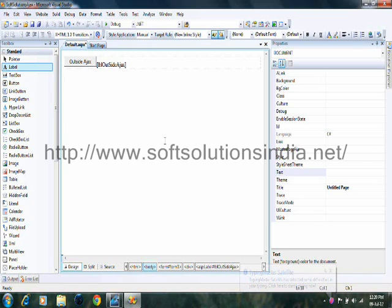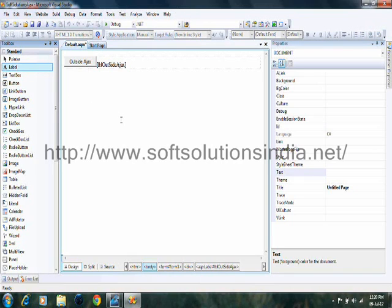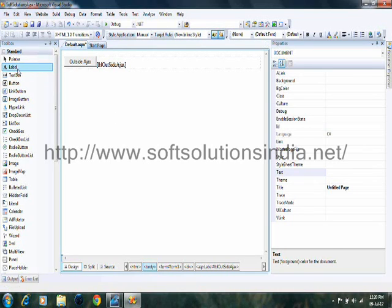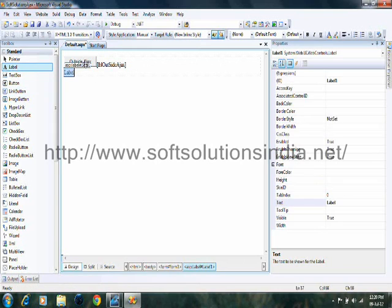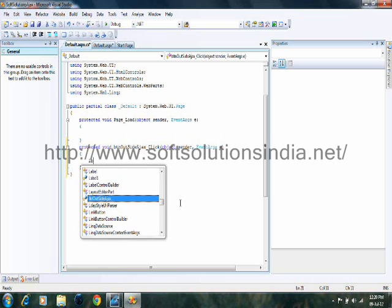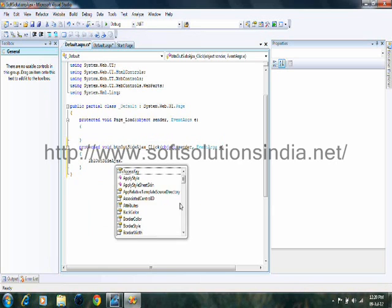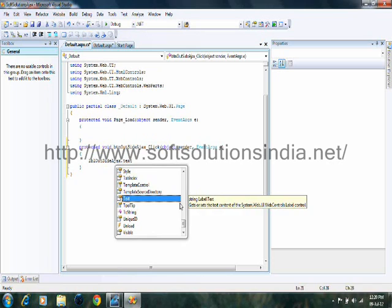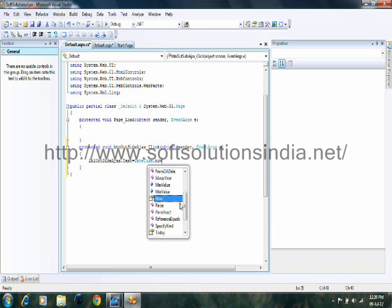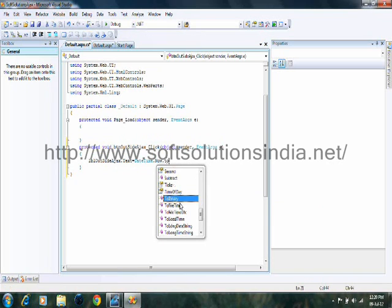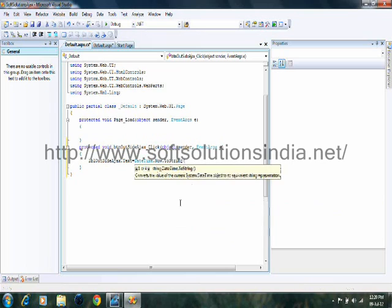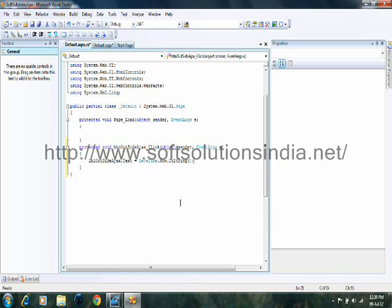Let's take another label control onto the page. Now on the button click event, write down the code label1.text is equal to dateTime.now.toString. Now when we click on this button, the current date time will be shown in this label control.